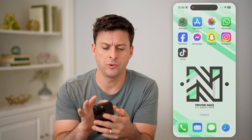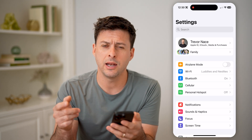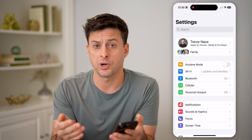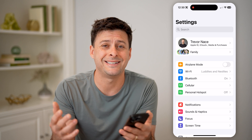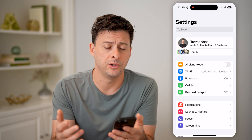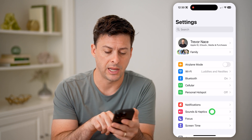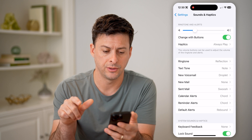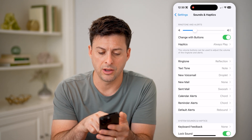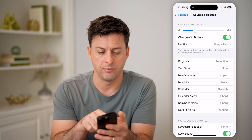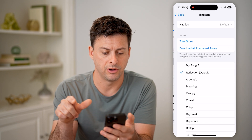Let's open up the settings here on your iPhone. If you're having any troubles with your ringtone or just want to change it to something new, you can always tap on Sounds and Haptics here, and you'll be able to see the second bucket is Ringtone at the very top.